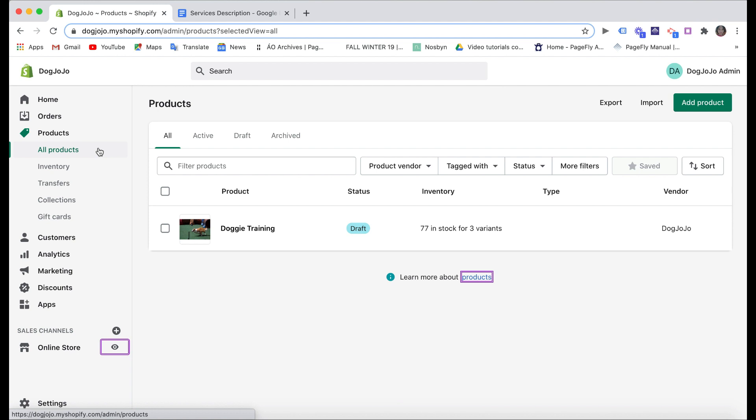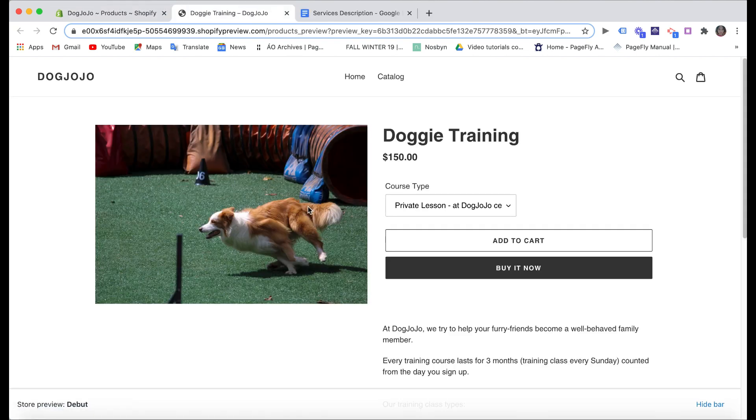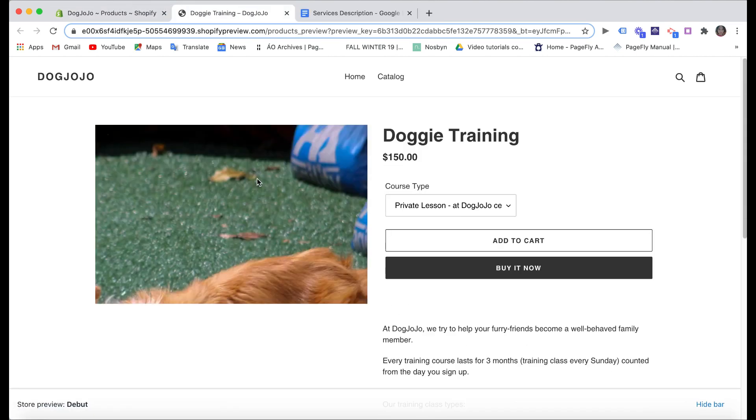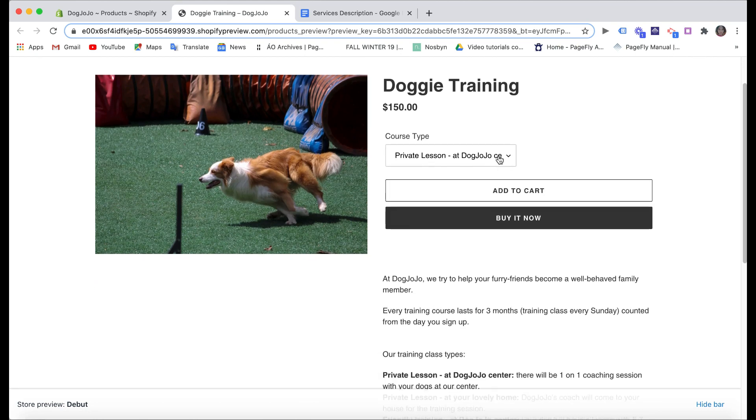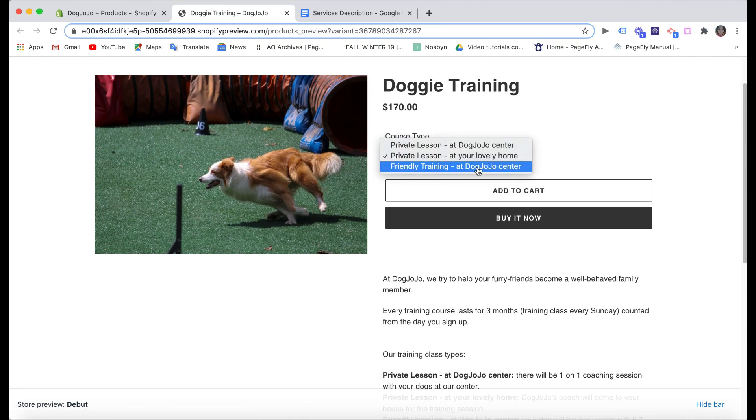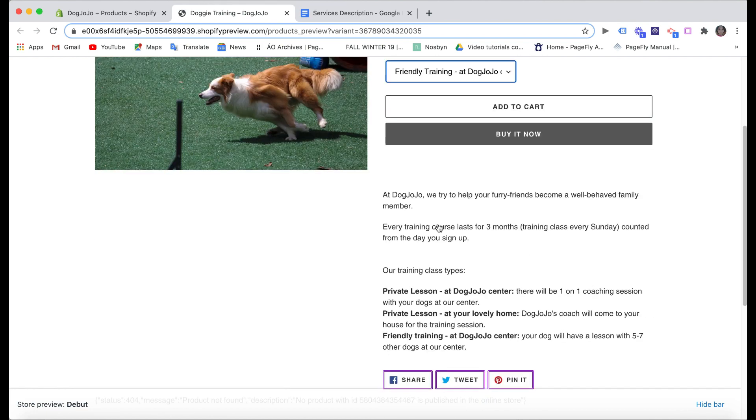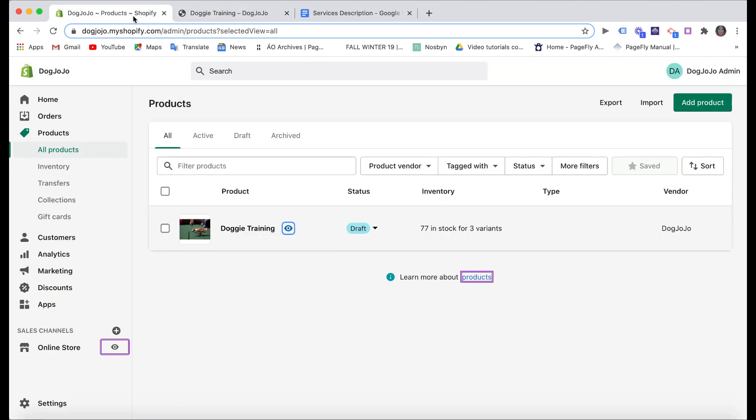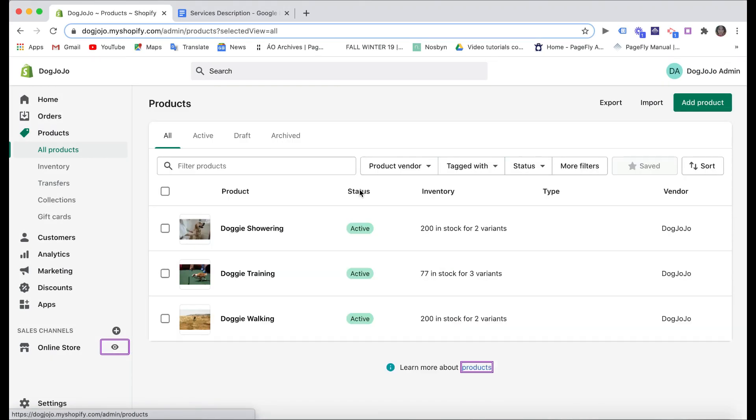And now you can see we have our service added on Shopify. You can check the live view here and continue adding more of service you have if you have more. All right, I've finished creating three services here of my store. Now let's move to the next step.